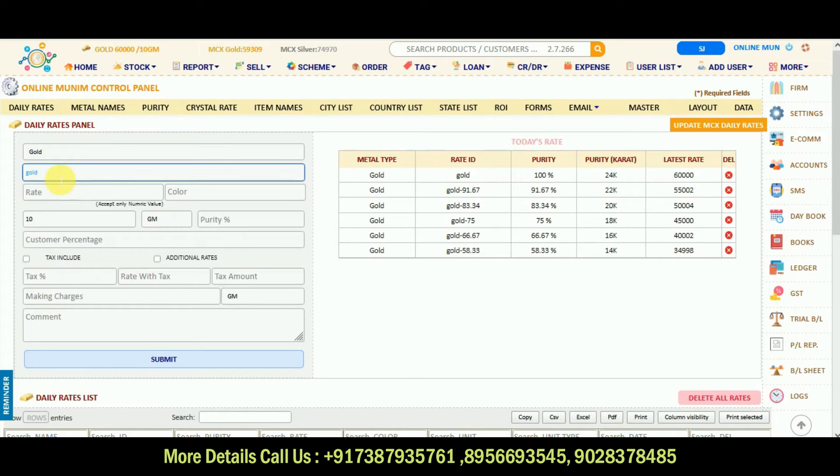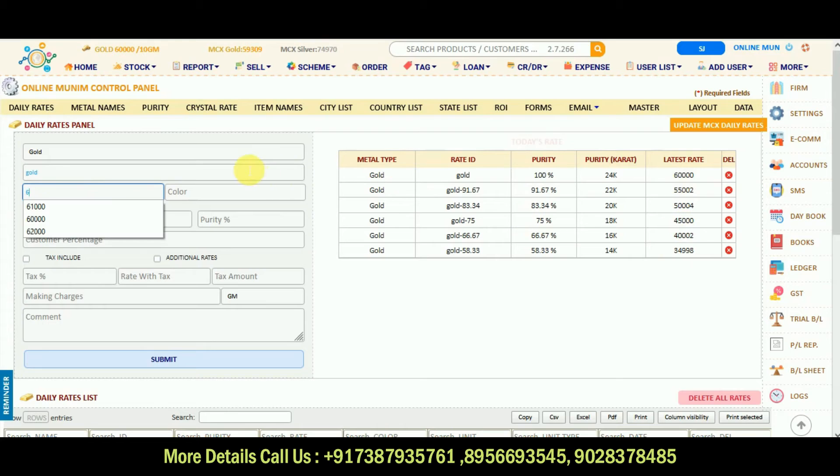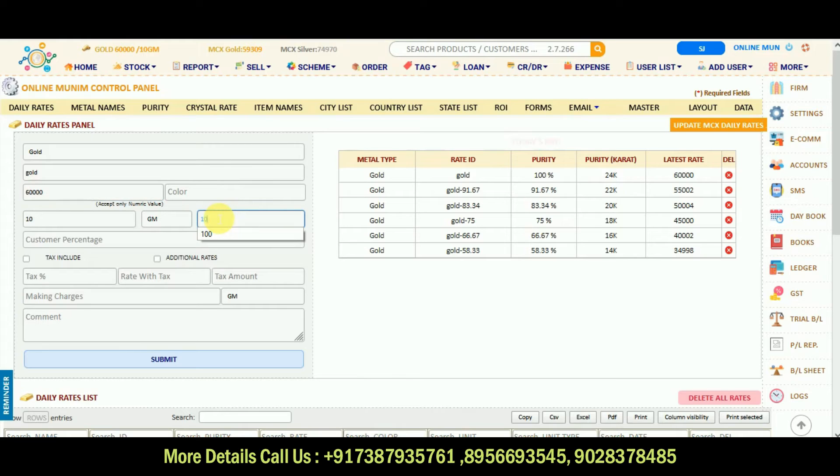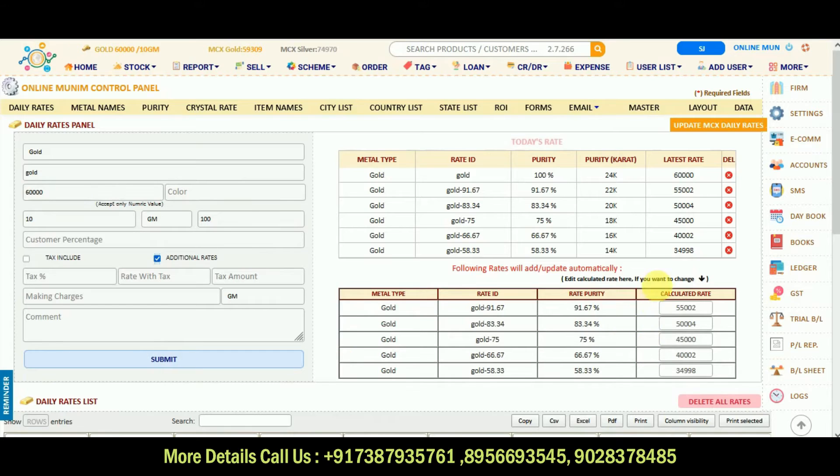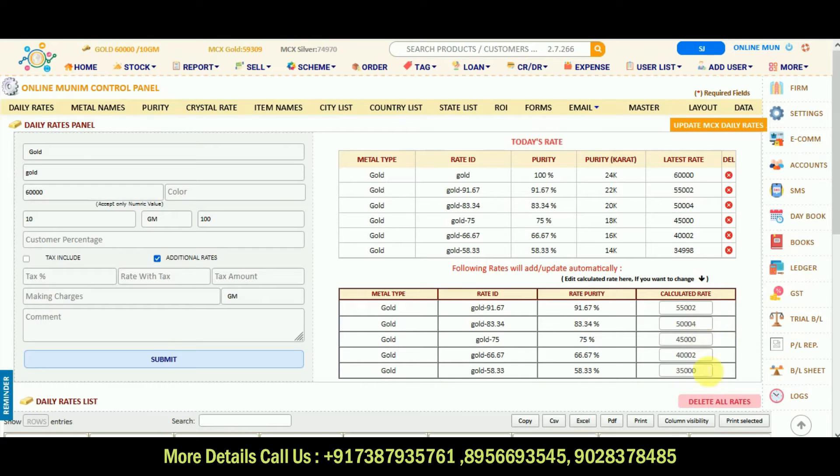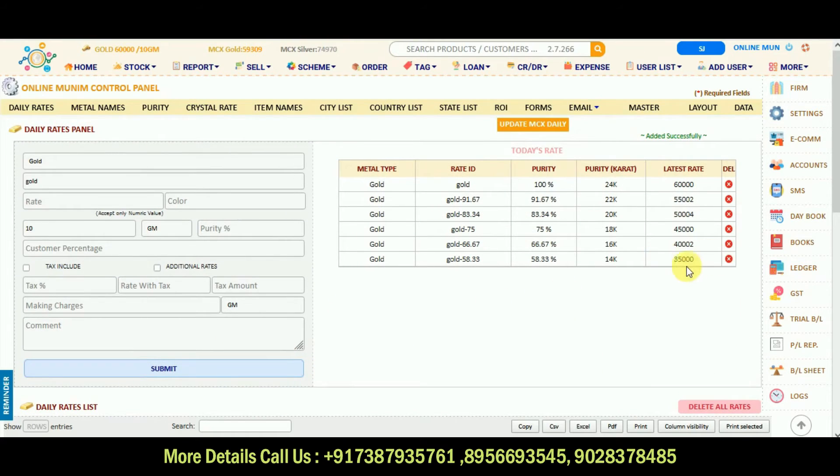Then in gold ID you can put gold, and in rate because we want to edit the 60,000 rate below, I will enter the 60,000 rate and 100 purity. Here only additional rate option you should click and there will be the drop down. So if you want to edit something, for example 34,988 you want to edit, click to 35,000, enter. Whichever rate you want to enter, you can enter it and submit it and it will be updated here.